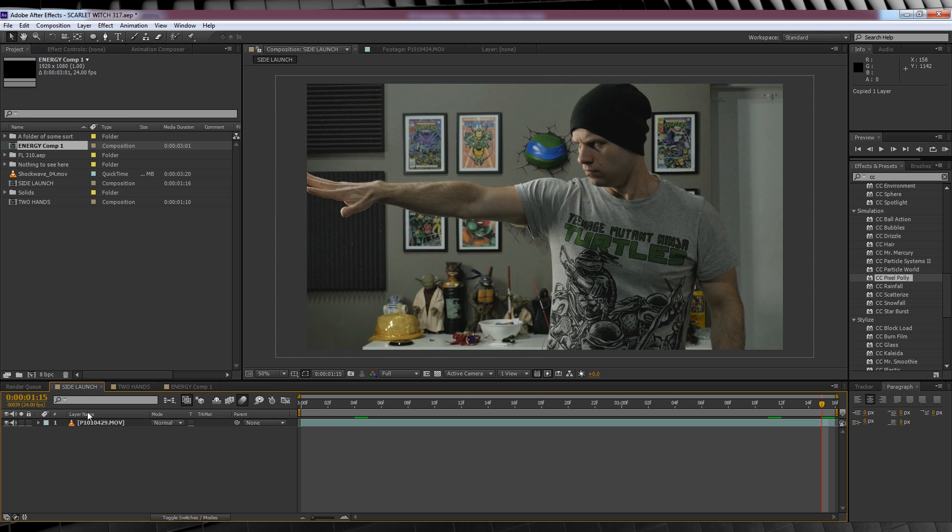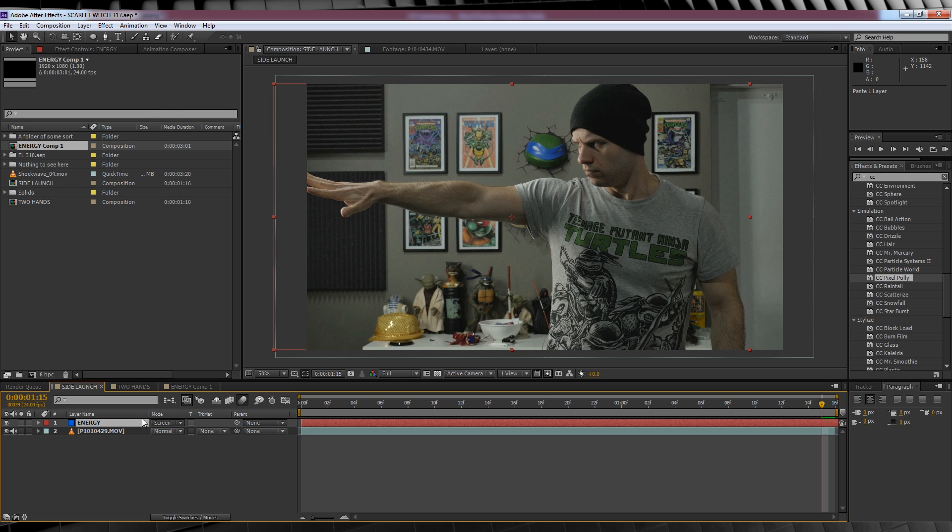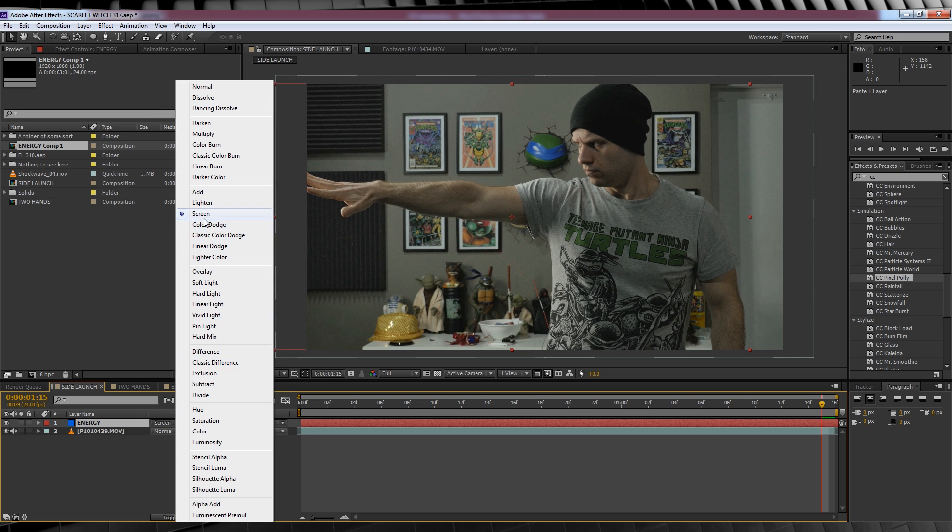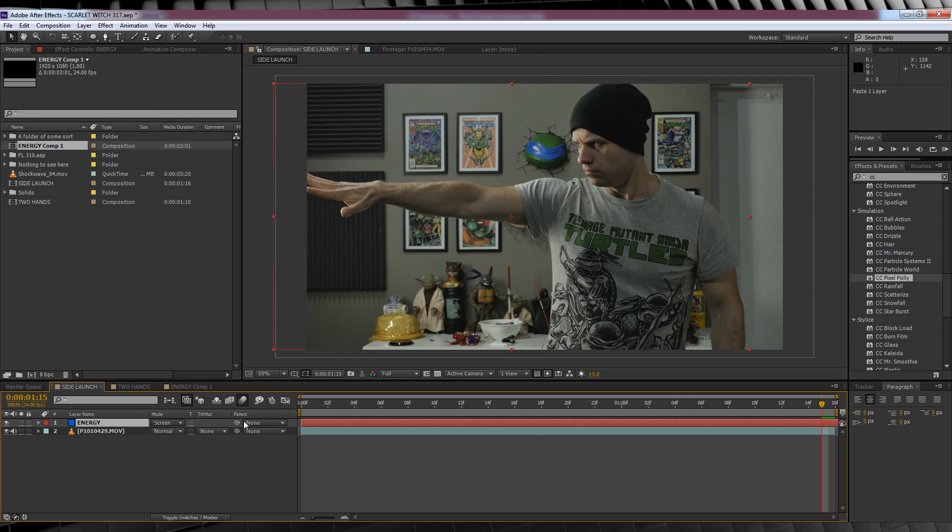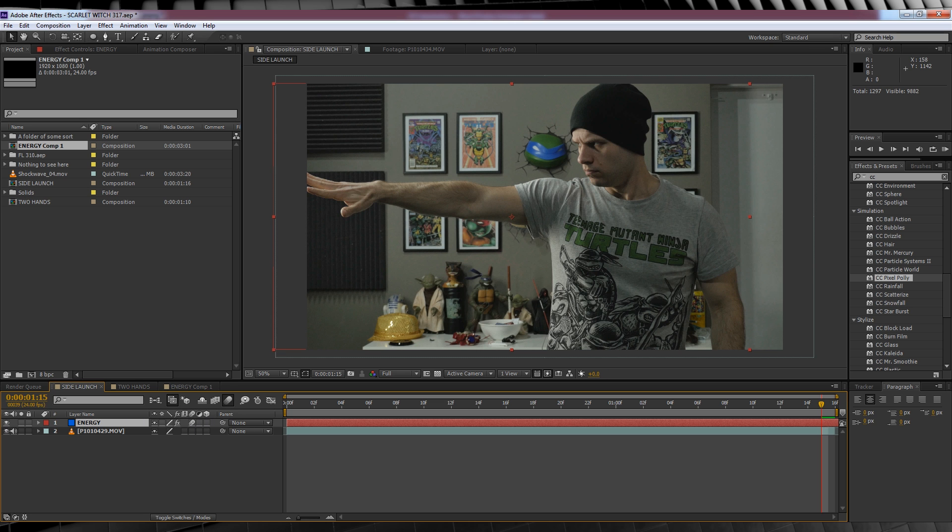Let's copy our particle layer and paste it onto our footage layer and change the transfer mode to screen. We'll also turn on motion blur for both the comp and the layer. Whew! I'm tired already. So much effort!